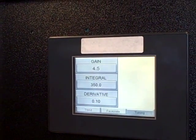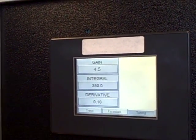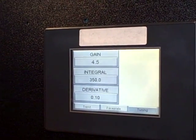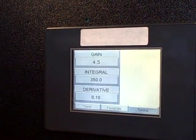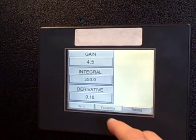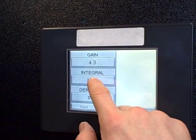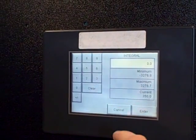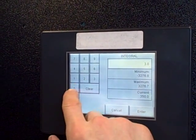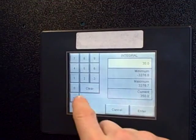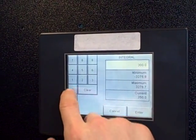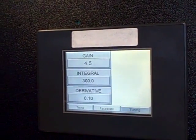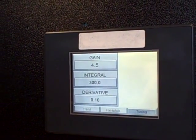And of course, the tuning screen is where we can change the PID tuning constants. So let's say if I wanted a faster interval time instead of 350 seconds, I could type in 300 seconds, and that would change the tuning.